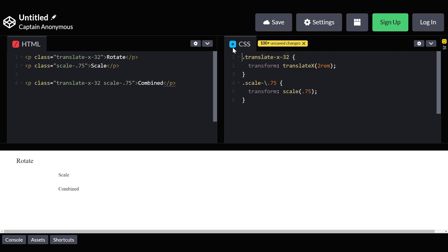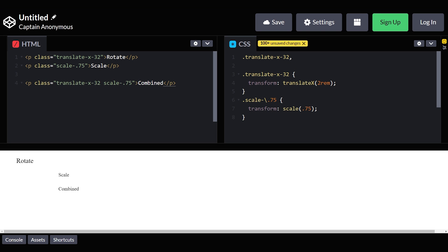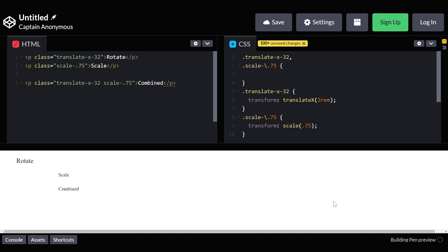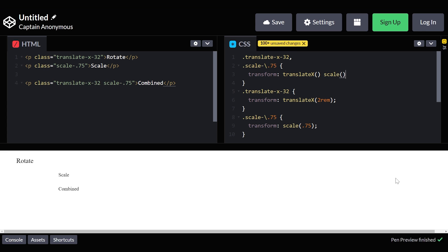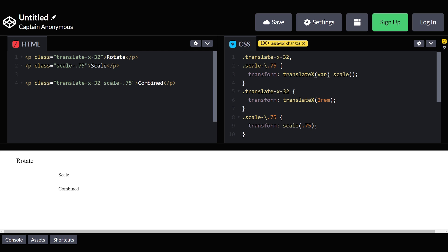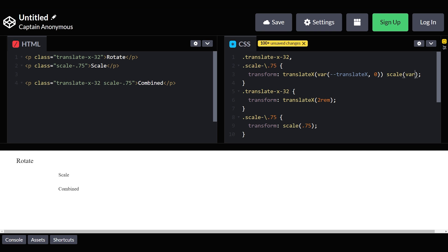Instead of defining separate classes to control the transform, we can combine all of the transforms into one group of classes that define the transform in one place. I won't go through all of the different types of transforms, but I'll use these two as an example. The next question is what we use as the values inside of the transformations, and the answer is a CSS variable. The trick is to pass a sane default as a fallback — so if we translate X, we can fall back to zero, and for scale we can fall back to one. Then where we define the individual classes, we can assign those variables.